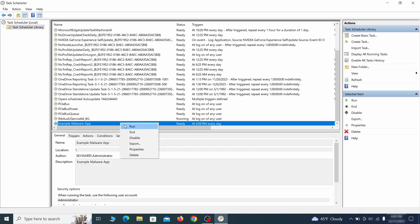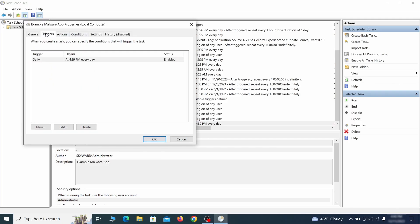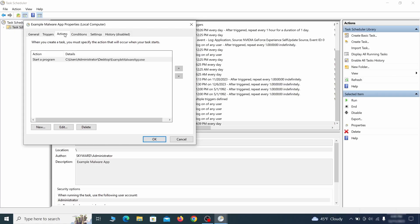If you think a particular task is suspicious, right click it, go to properties, check what triggers it in the triggers tab and check what action it performs in the action tab.